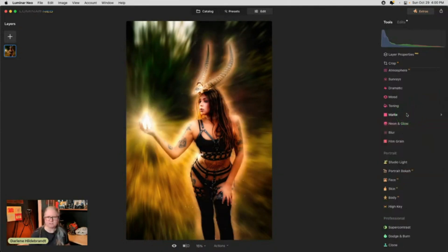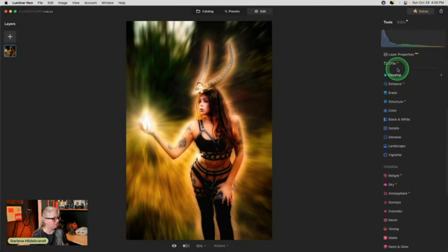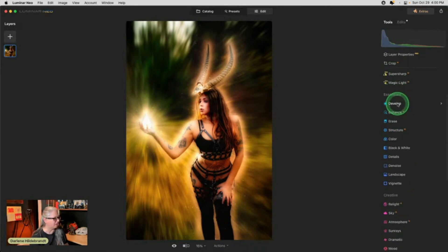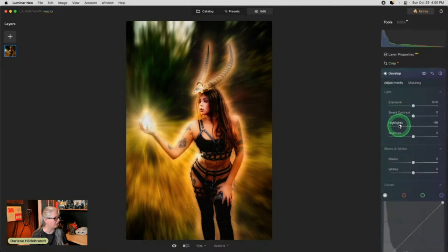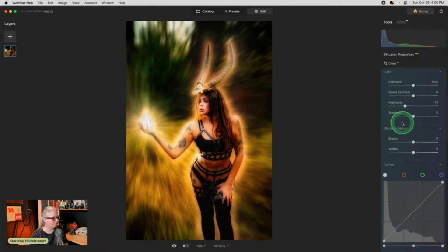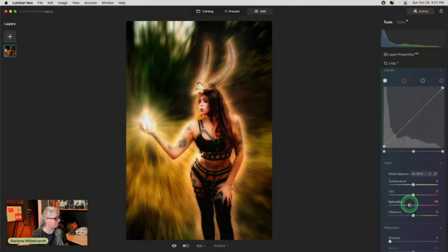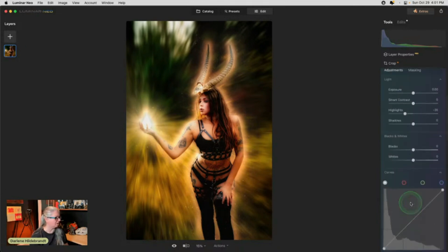I find it's gone a little bit contrasty and overly saturated, so I'm going to go to Develop and bring the highlights down because I want to affect that bright area mostly. There's also a color tool where I can reduce the saturation at the same time so it's not going crazy.